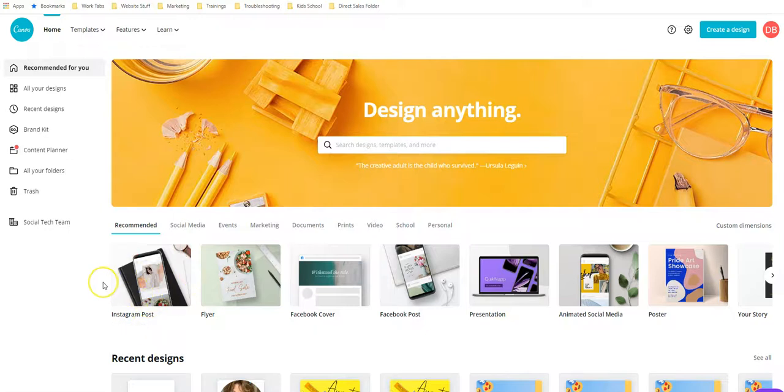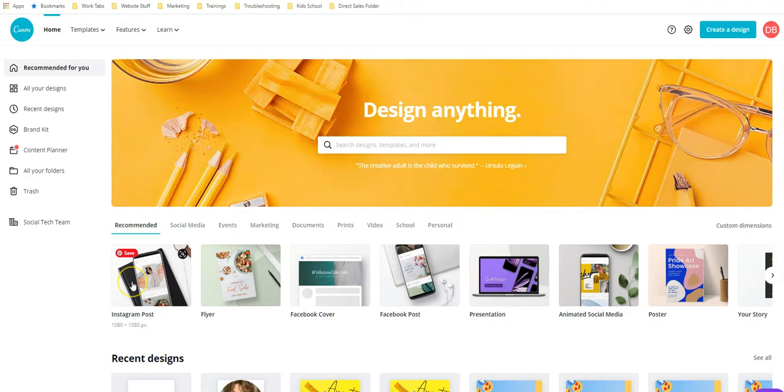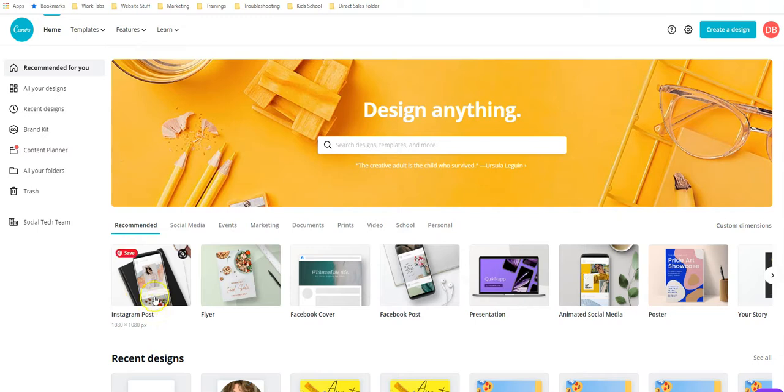Today let's go through how to create a GIF using Canva. You might be wondering why in the world would I do that? Well, because it counts as a video and we know that social media, Instagram, Facebook, loves video.